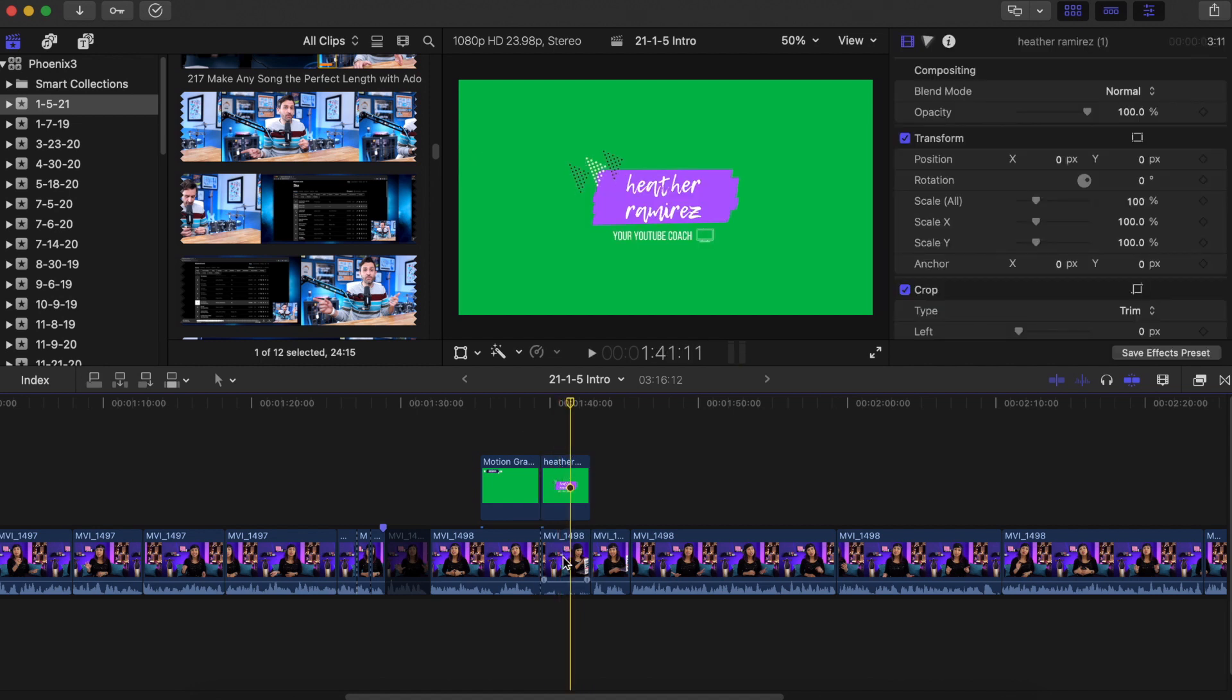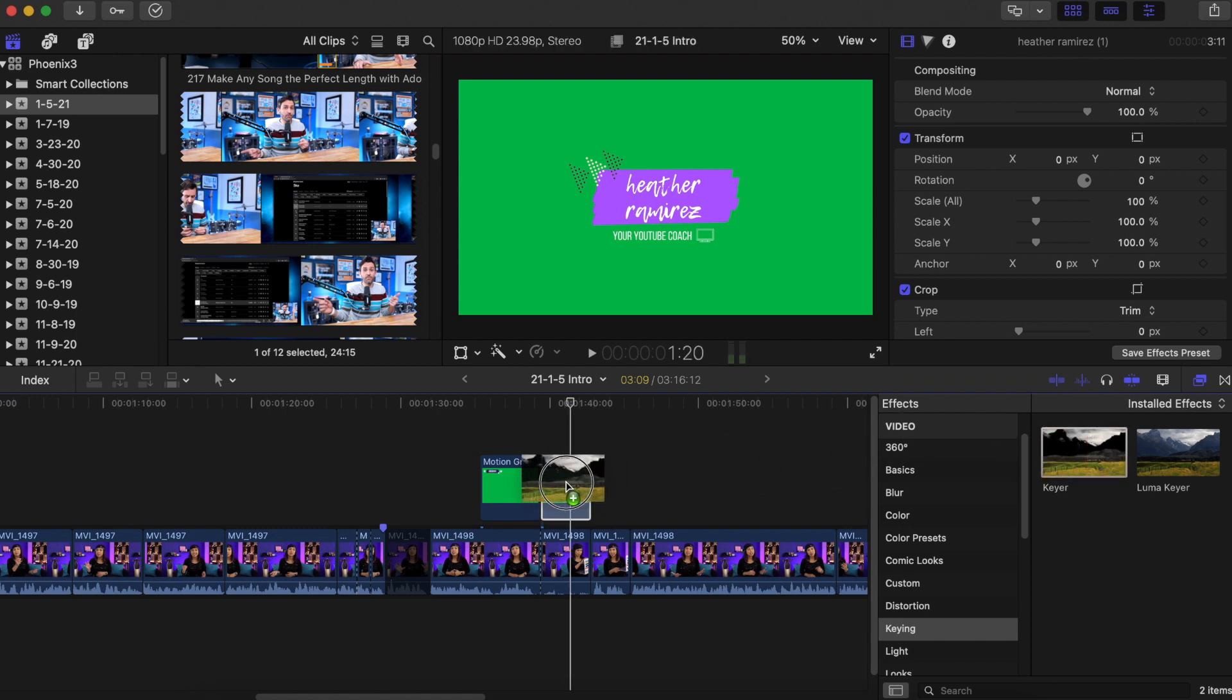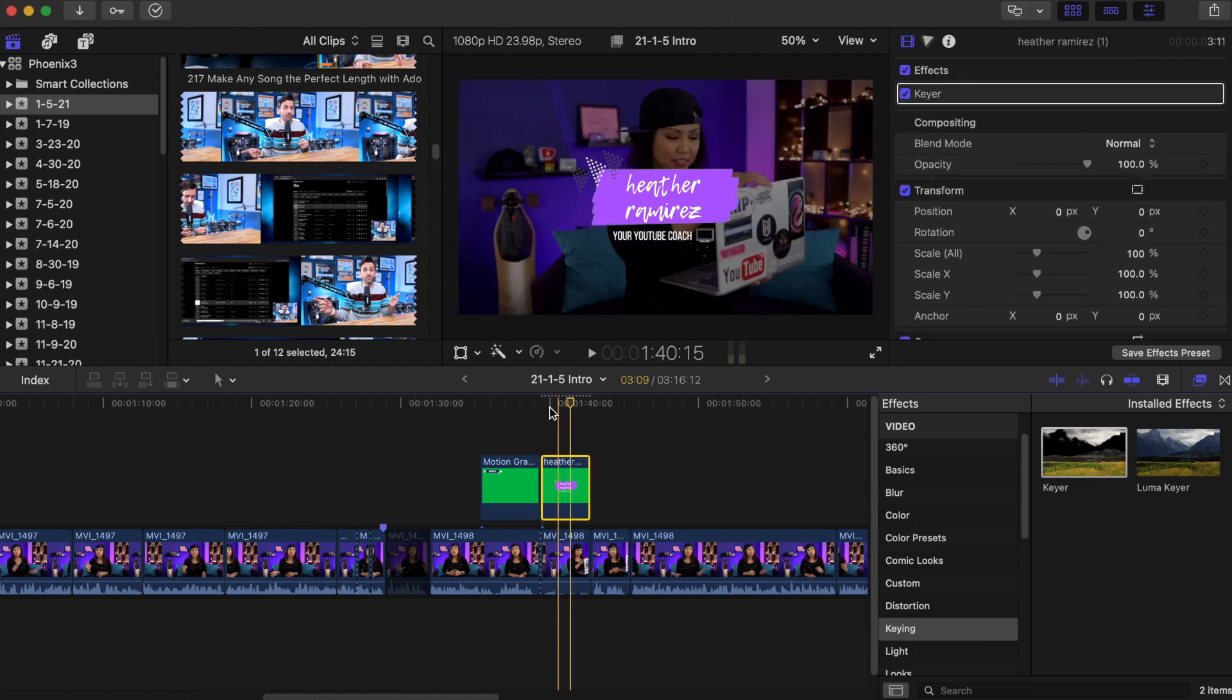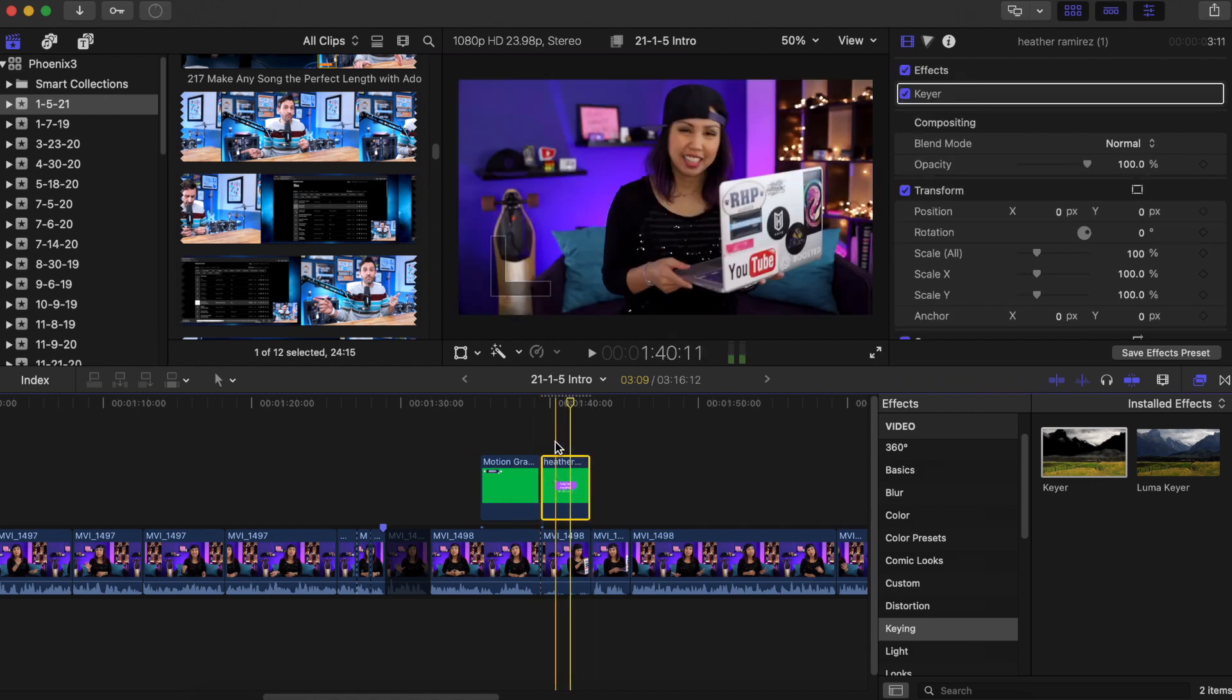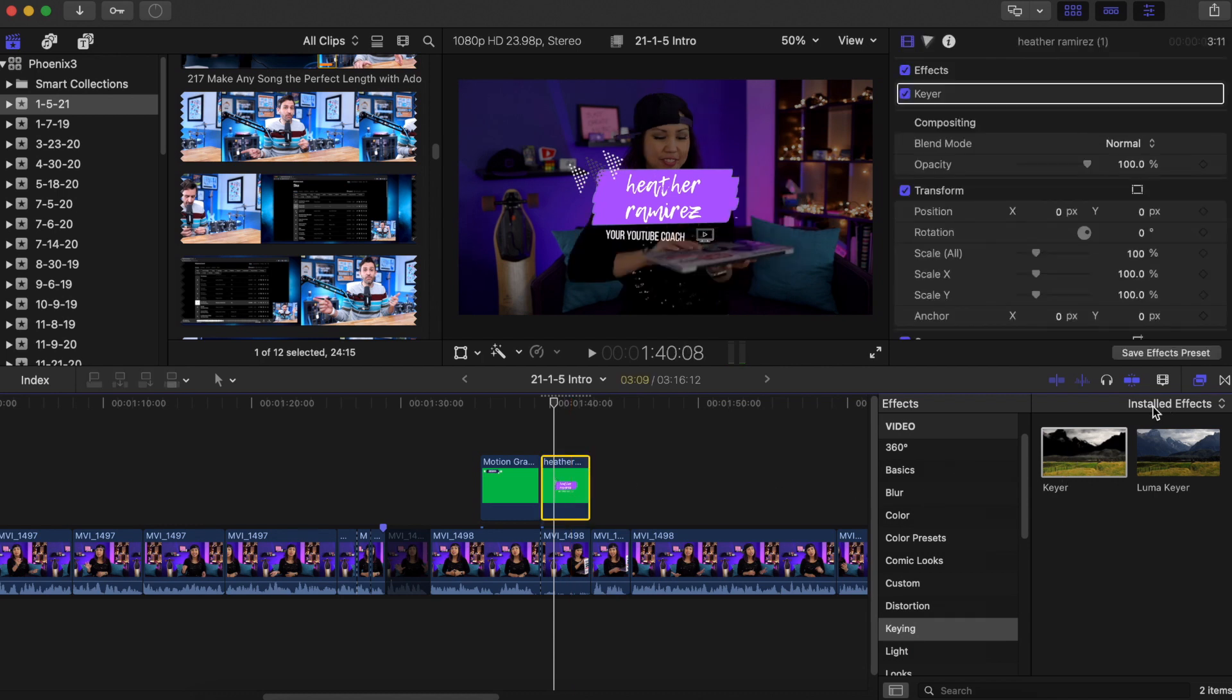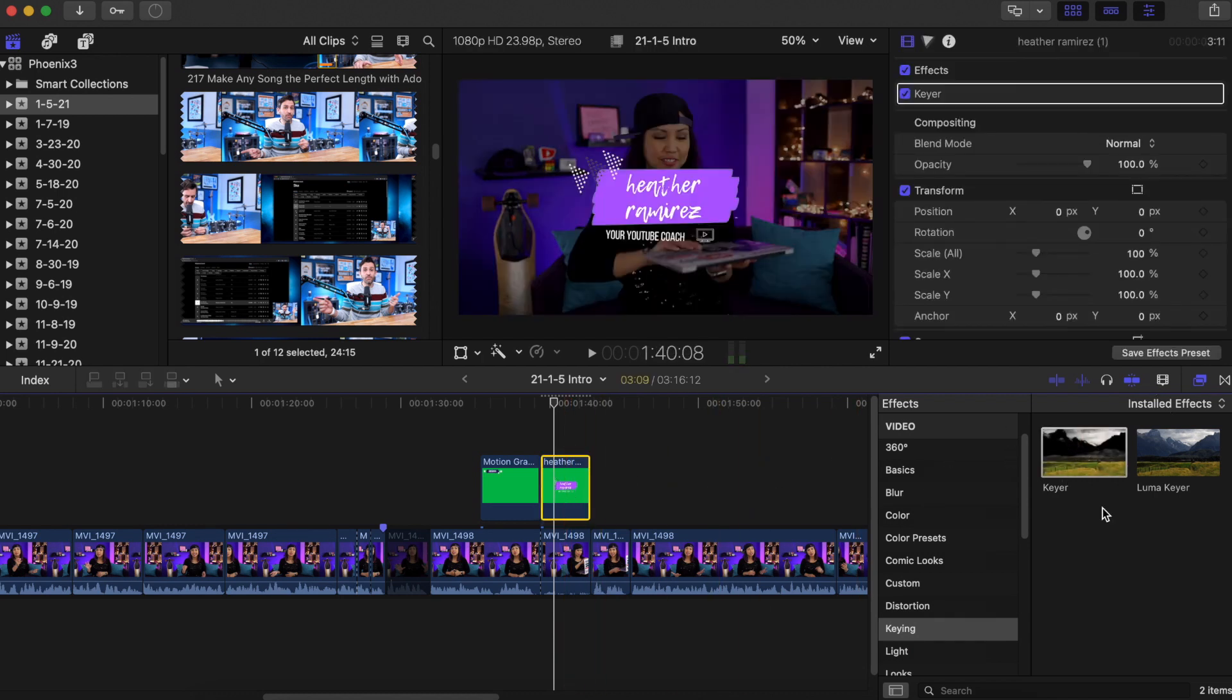And then obviously it's still green here, right? Like we can't see the video underneath. So this is where it's going to depend on the program that you're using for Final Cut. You're going to head into effects, and then you're going to grab the keying effect and just drag that on top. And it's basically going to recognize the green screen and pull that out so you can see the video underneath.